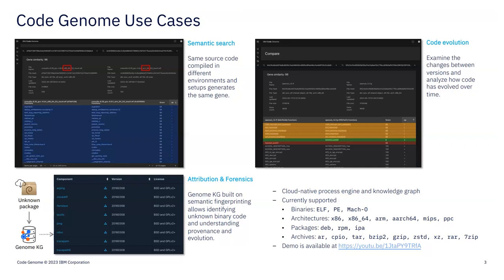That's a quick recap of Code Genome. There's a YouTube link to a demo we've done and links to talks given at the Open Source Summit. Happy to discuss more offline. Thank you.